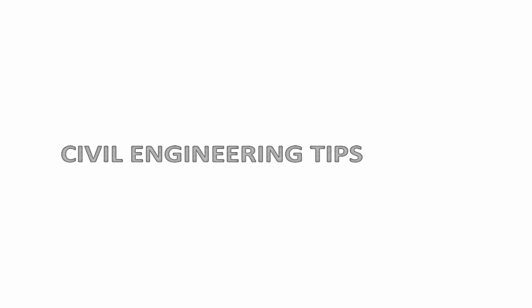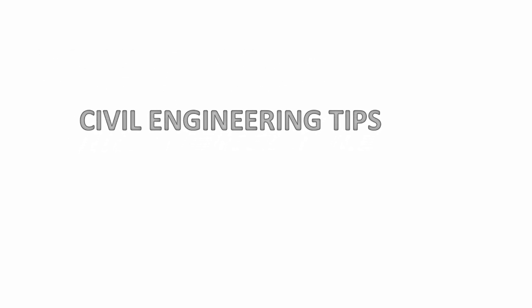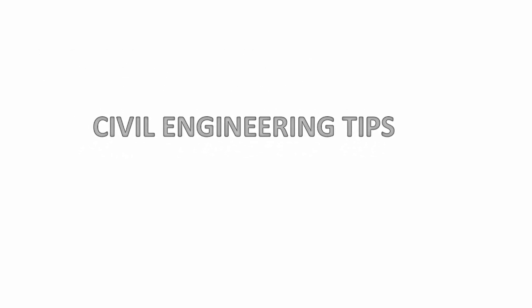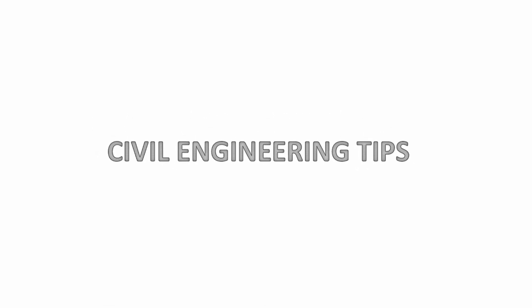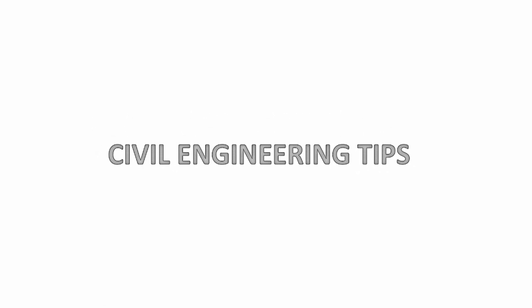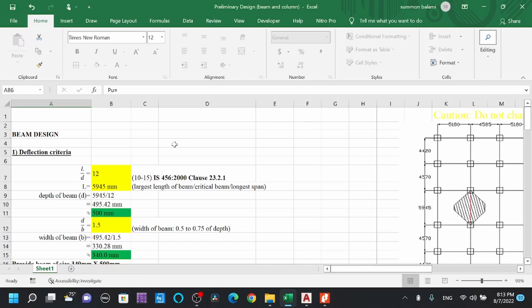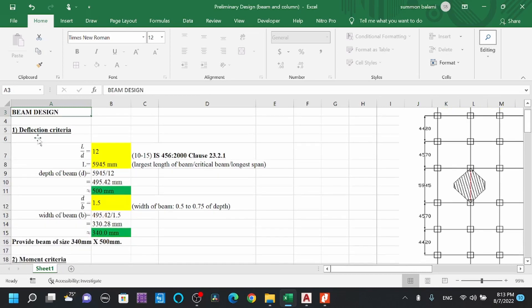Welcome — Civil Engineers, learn faster with Civil Engineering Tips. This video is about the preliminary design of beam and column as per Indian Standard IS code. Let's start with beam design. Here you can see the deflection criteria and the moment criteria.